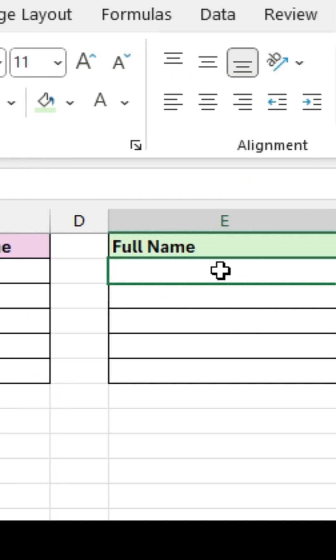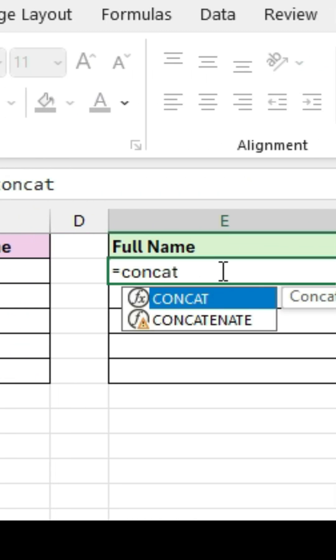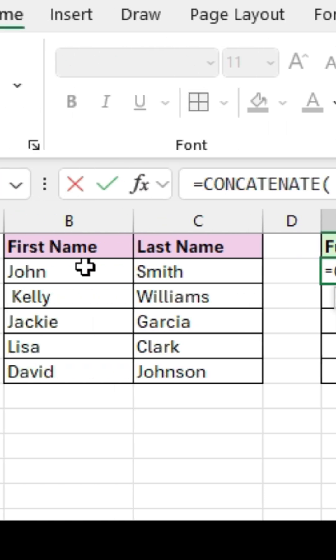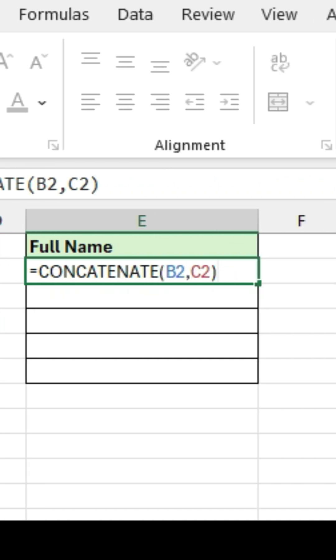Now let's use the concatenate function. So I'm going to type in equal concatenate, and then parentheses, text 1, and then comma, text 2, close parentheses.